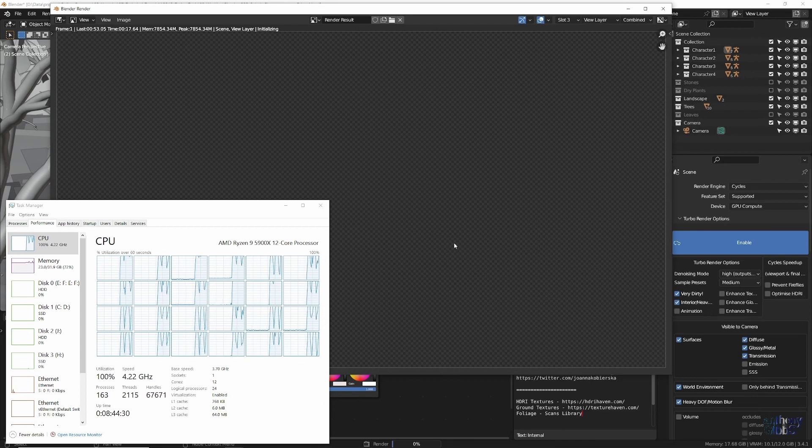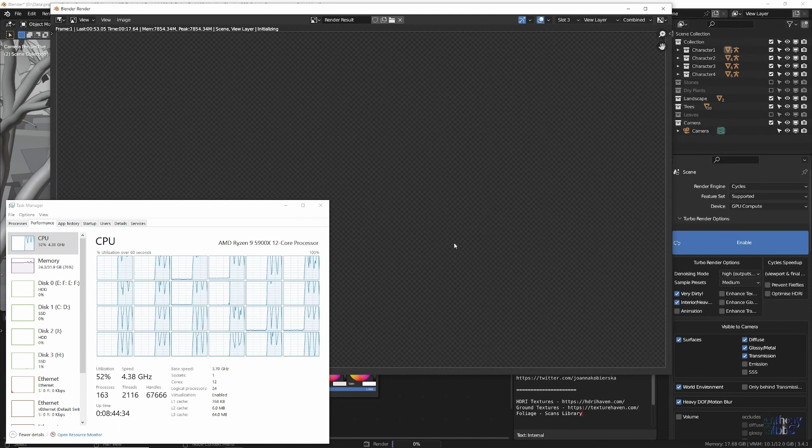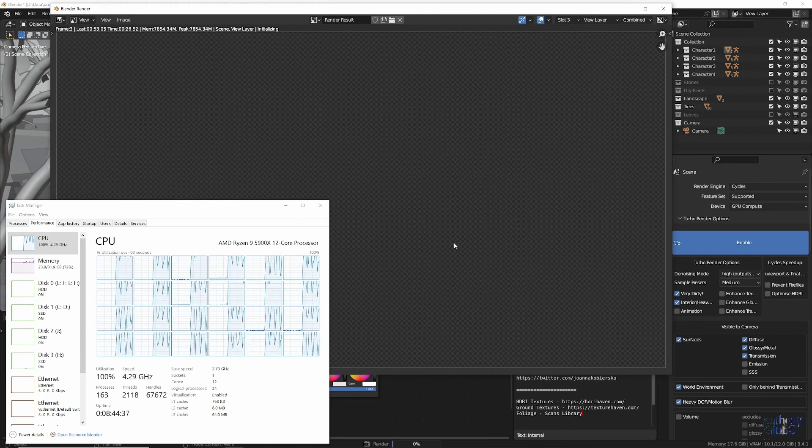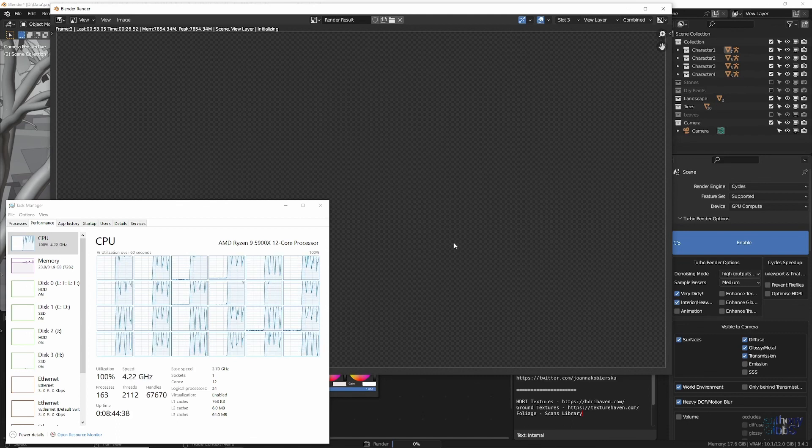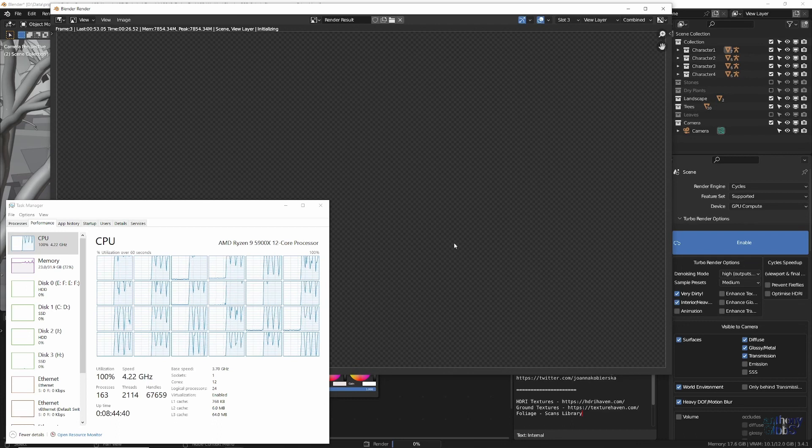So the longer the actual rendering part takes, be it on the GPU, or the CPU for large scenes that don't fit in VRAM, then the more time you can save with TurboRender.